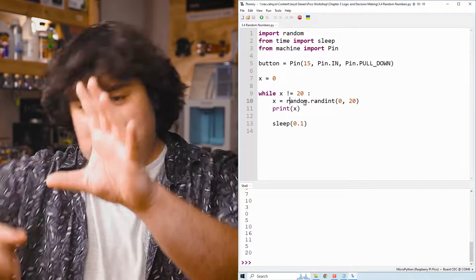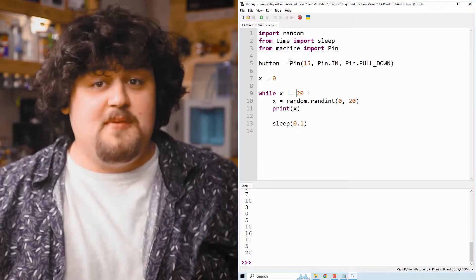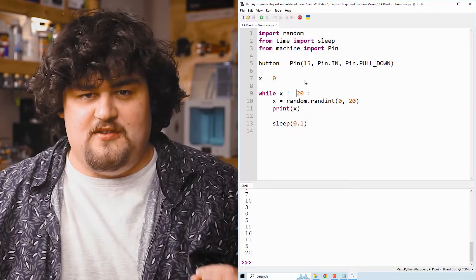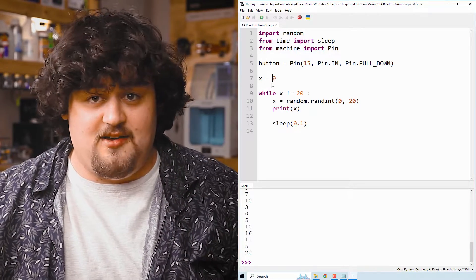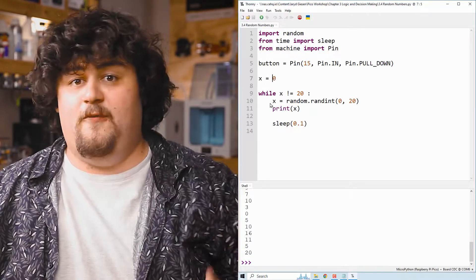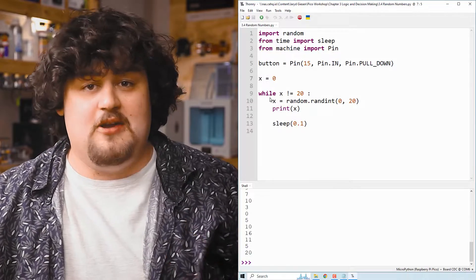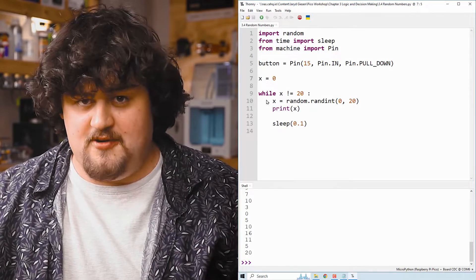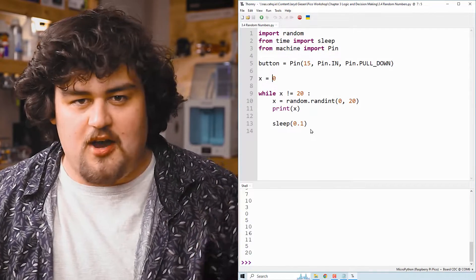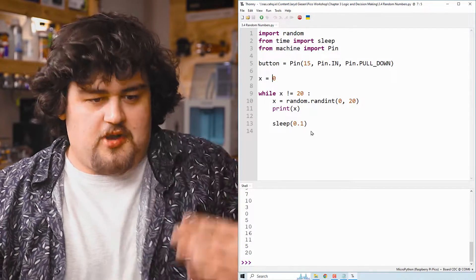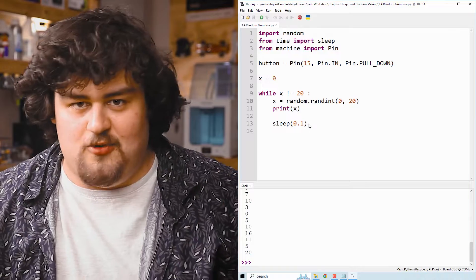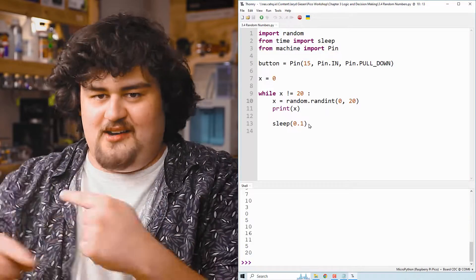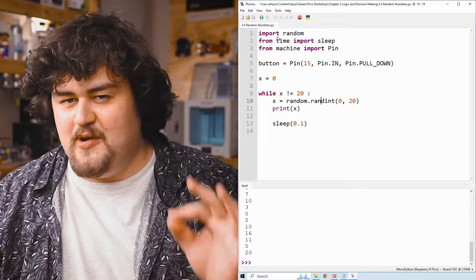Something to watch out for is that we have to declare x here, or at least before the while loop, before we check it. Otherwise, it's going to give us some errors. And usually once you're inside the loop, we're going to be updating the value of x, or we might get stuck inside of that loop forever.